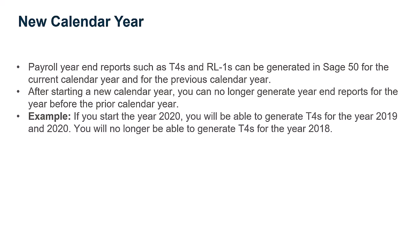For example, if you start the year 2020, you will be able to generate T4s for the years 2019 and 2020. You will no longer be able to generate T4s for the year 2018.